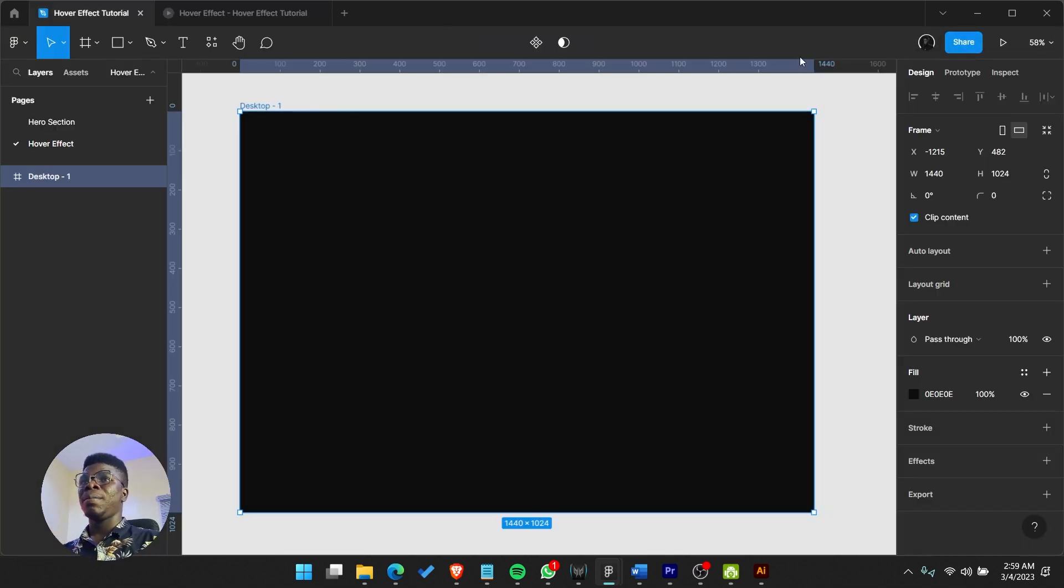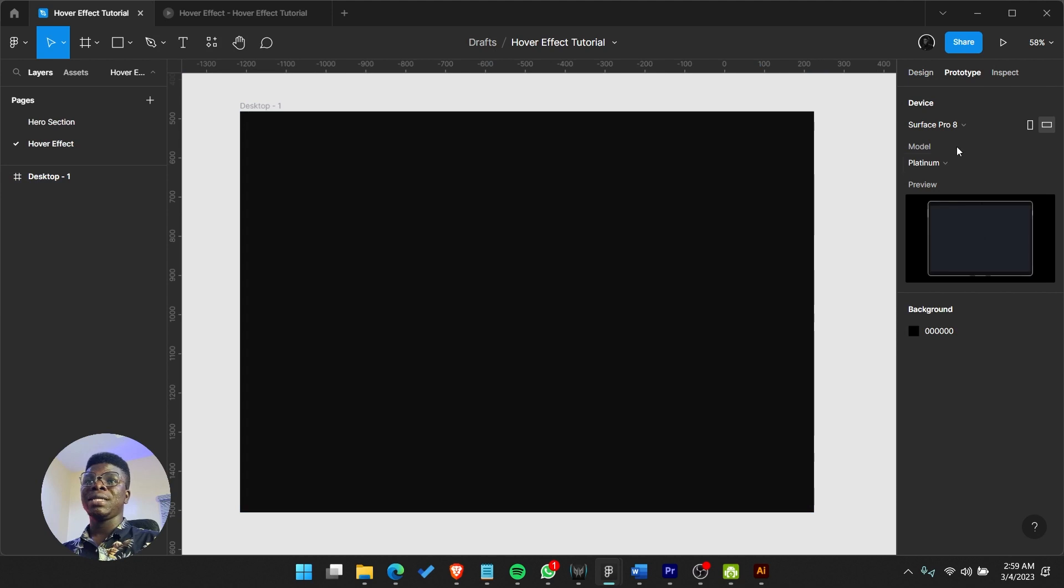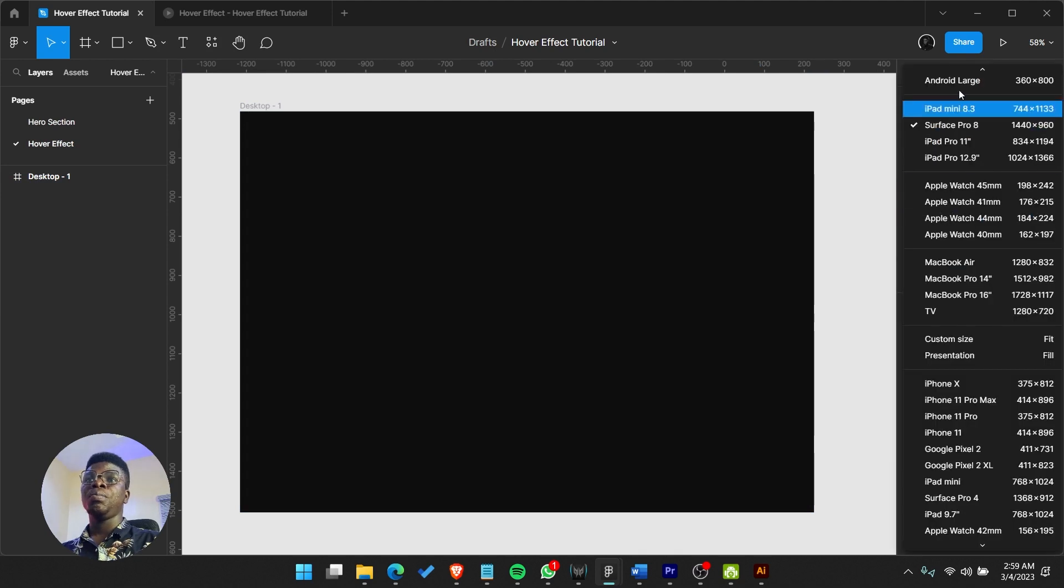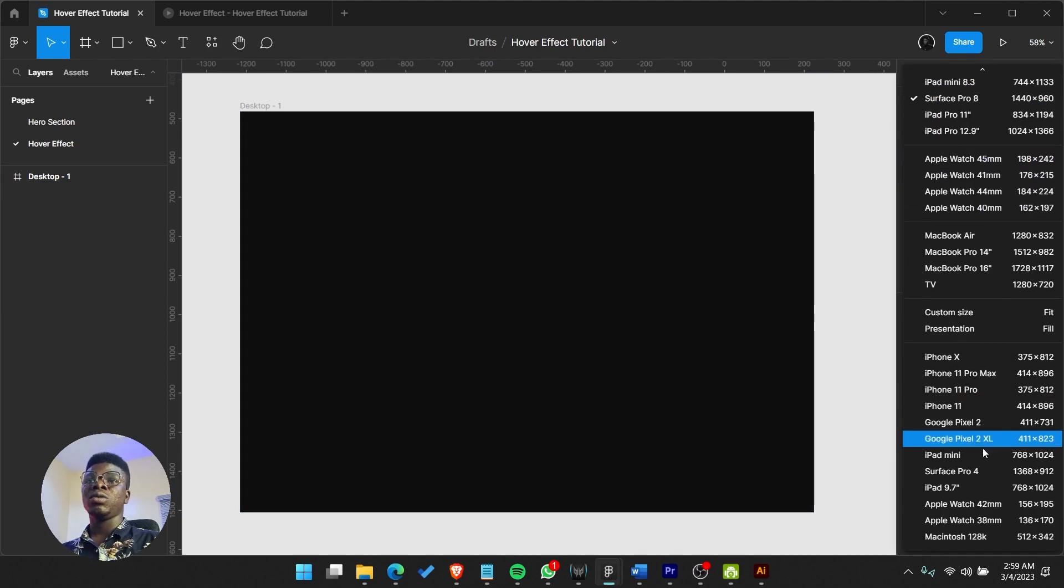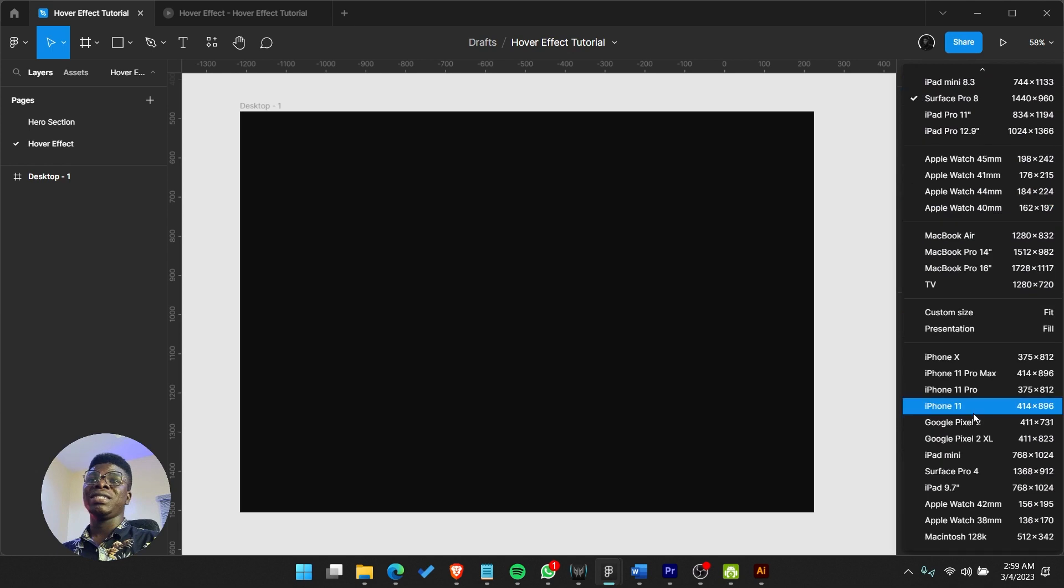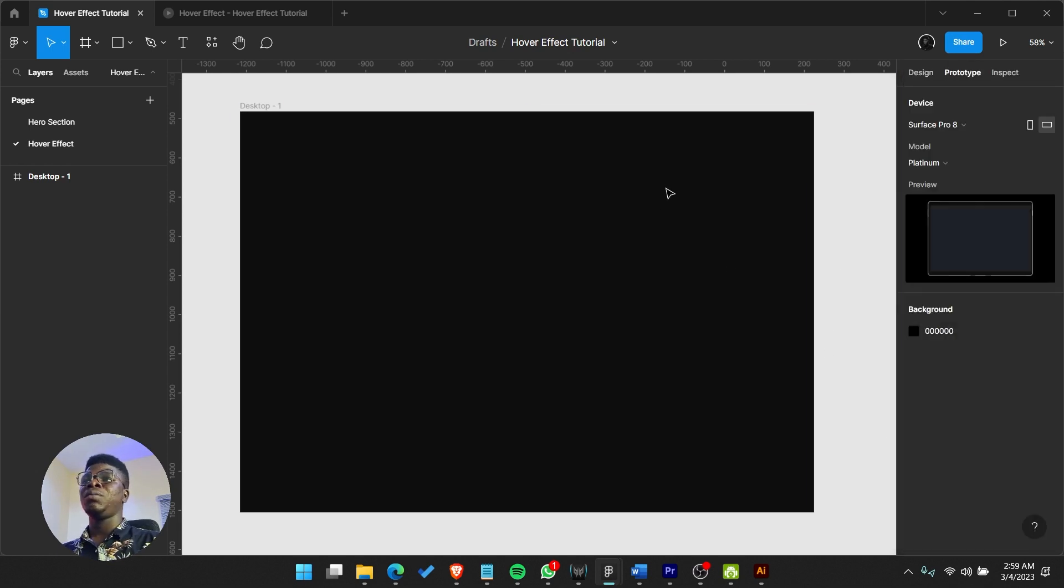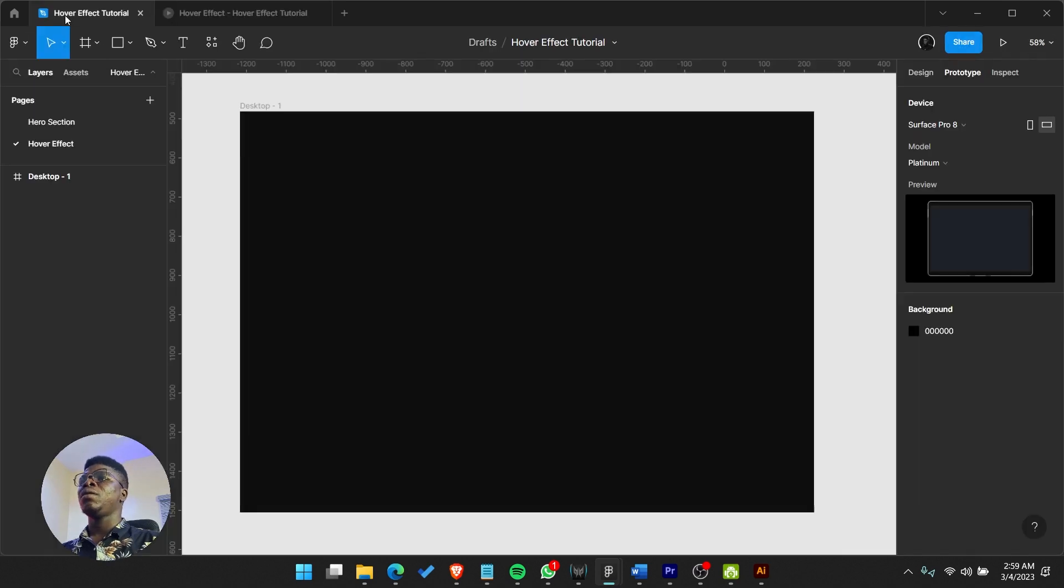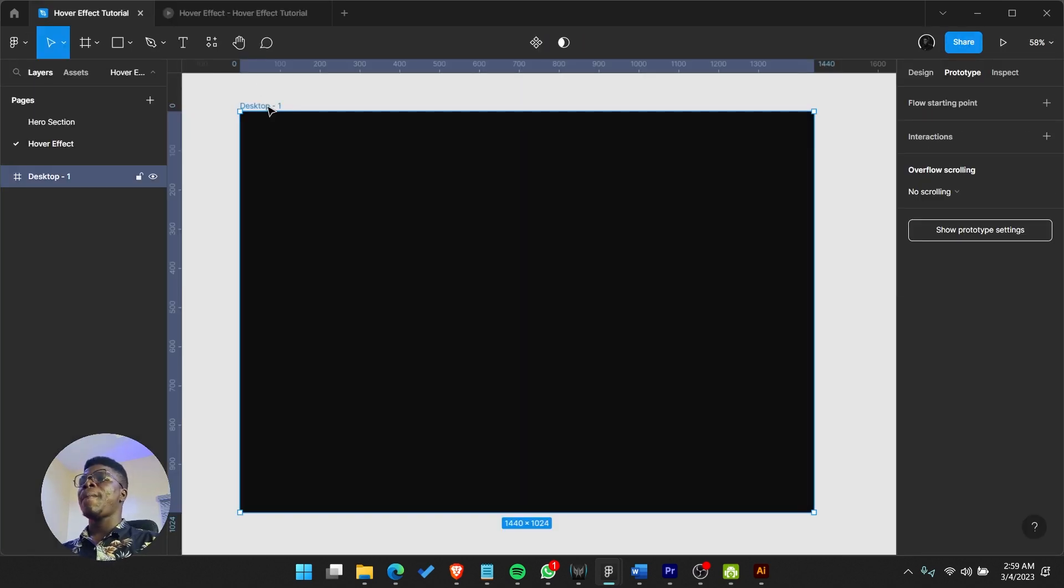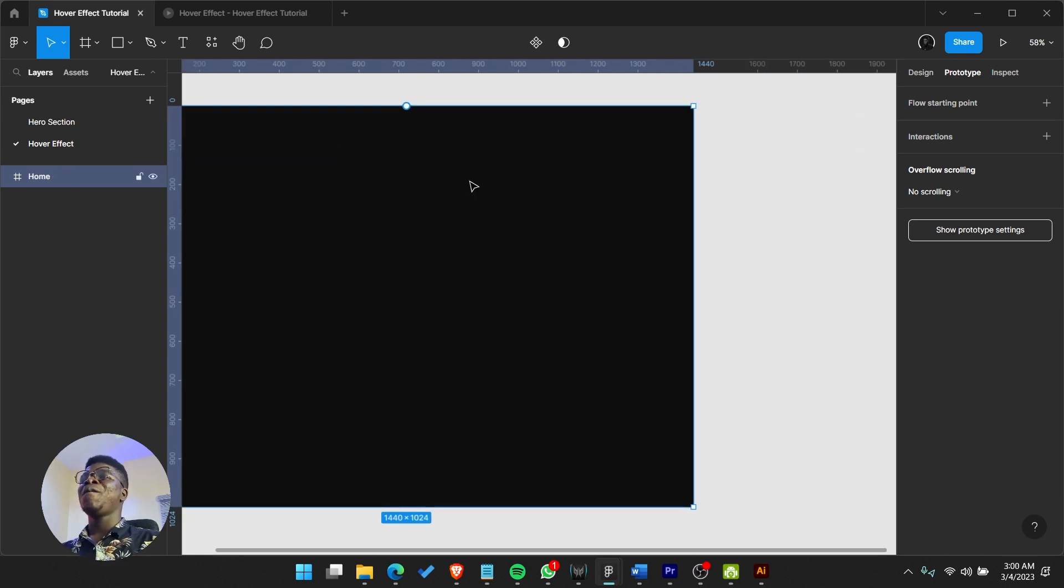Now we have this Surface Pro tablet thing I like to use as my prototype settings. In case you want to change this to maybe just a normal desktop prototype frame, you can come to your prototype section, show prototype settings, and pick whatever device you want. You can say none or custom and set wherever you want, but for me I'm using Surface Pro.